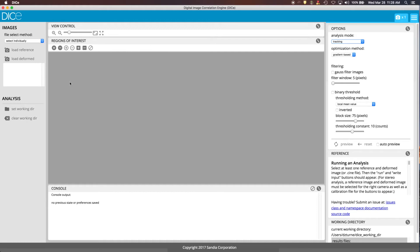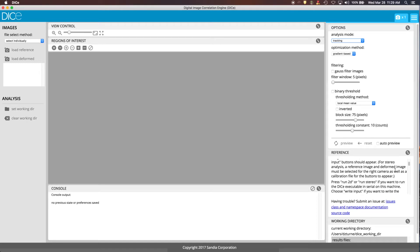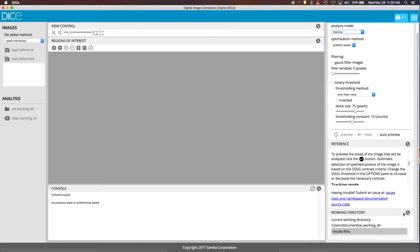As a basic overview of what you have in the GUI itself, on the left-hand side, this is where you load your images that you're going to use in the analysis. Below that is where you select what you want to do as far as running the DICE executable. And on the right-hand side, you've got options, a little bit of reference information, and then a breakdown of what's going on in your working directory.